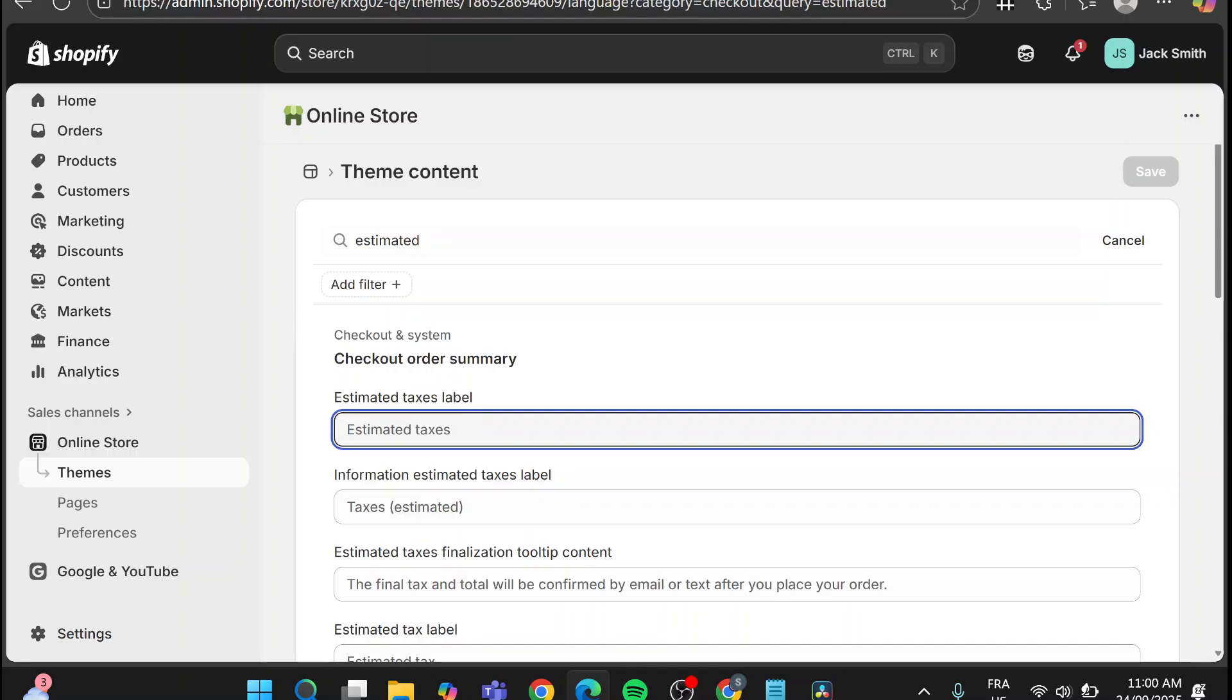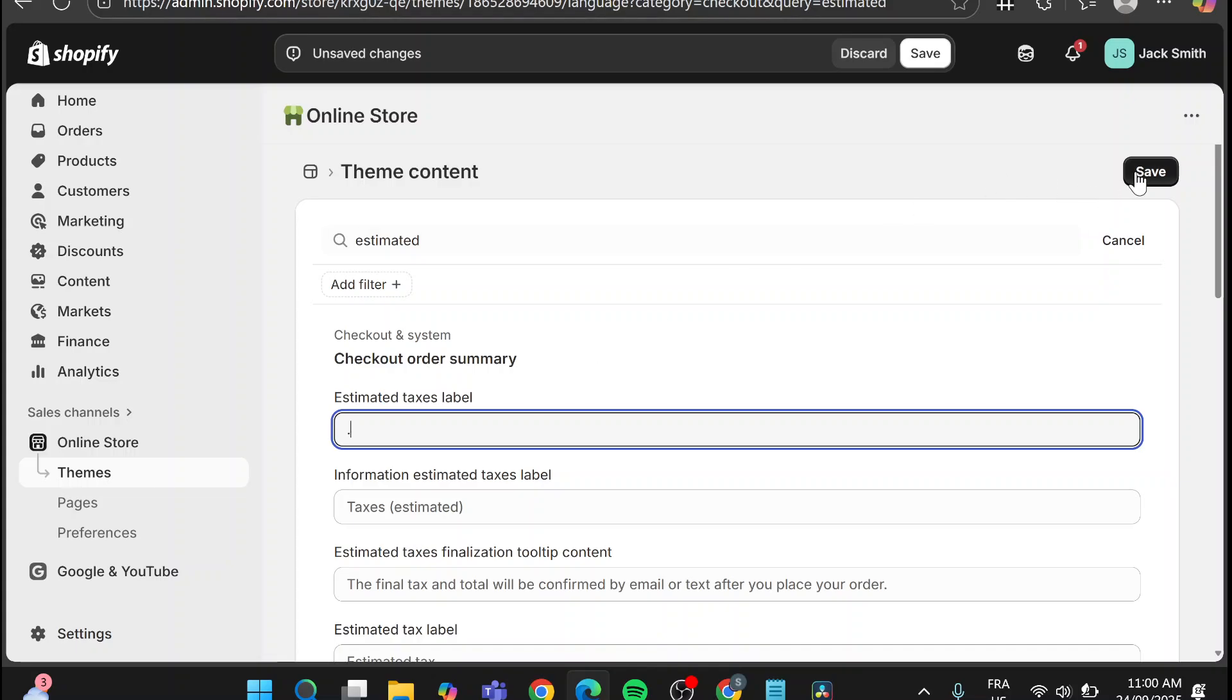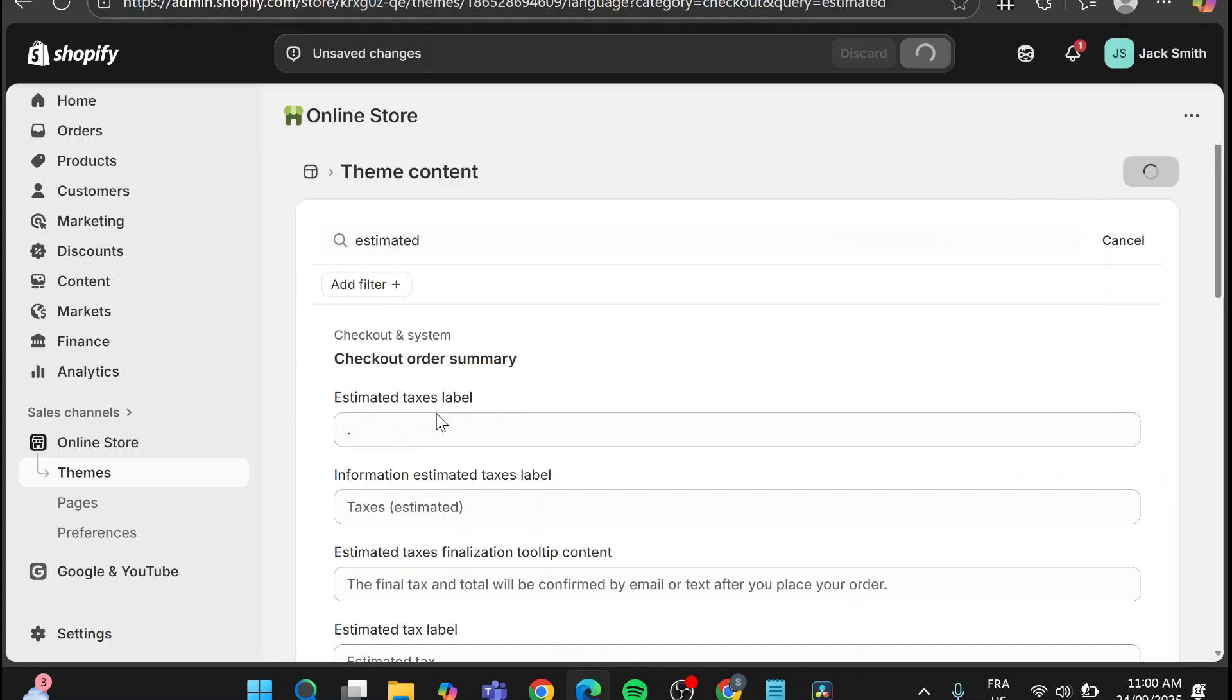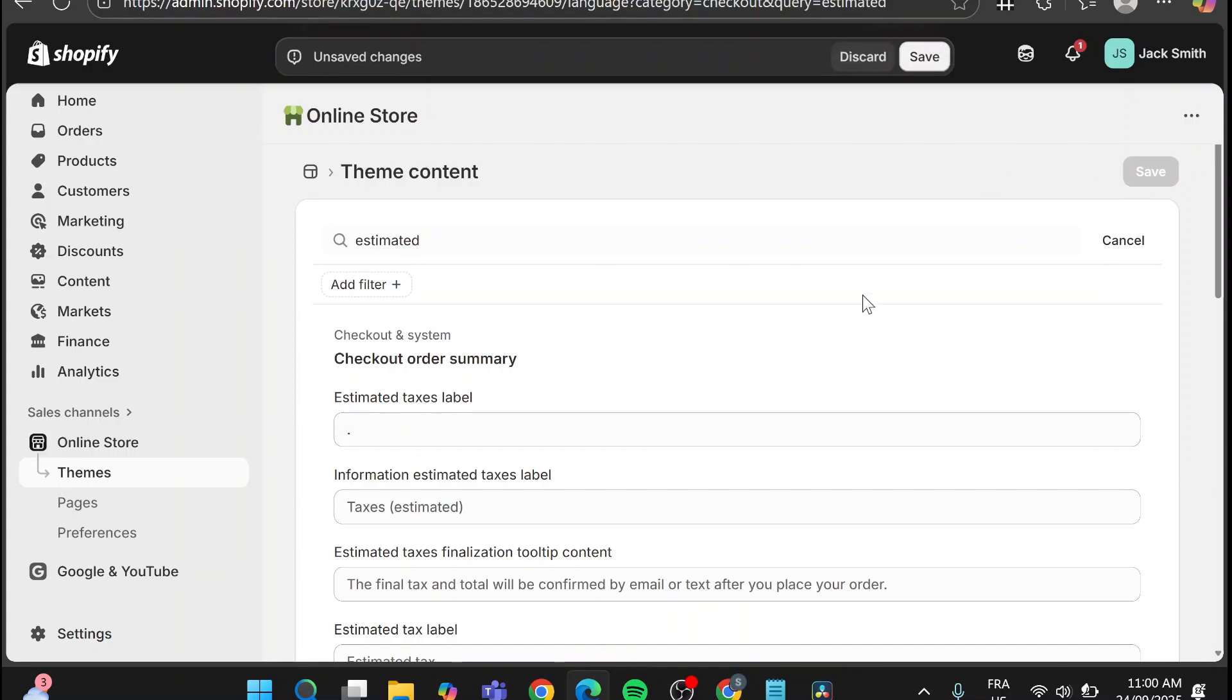So it is empty normally but we're going to put a point instead of it. So it is not going to have the label of estimated taxes just like that.